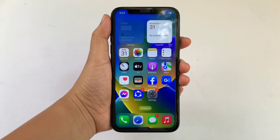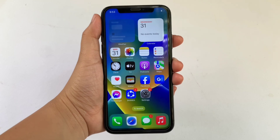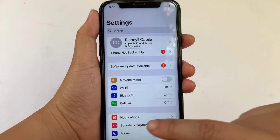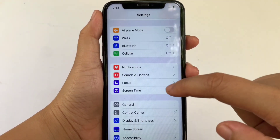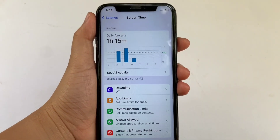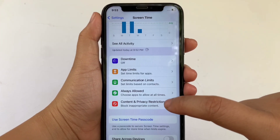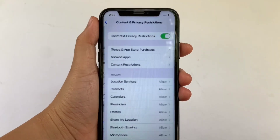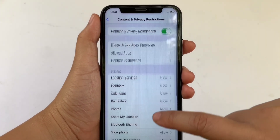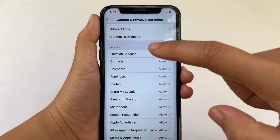Let's start. From your iPhone X home screen, go to Settings. In Settings, scroll down and click Screen Time. Then in Screen Time, click Content and Privacy Restrictions.